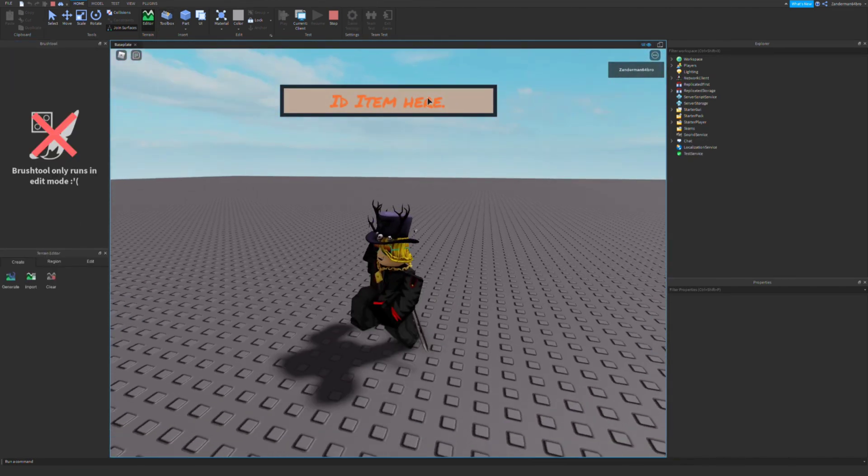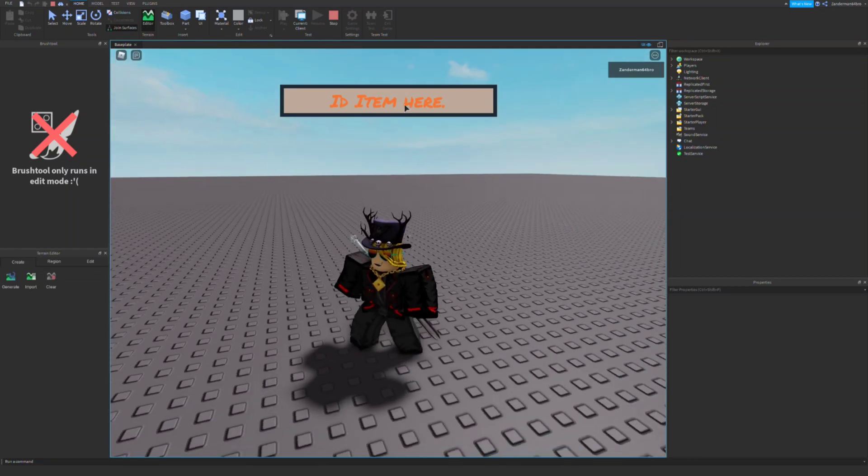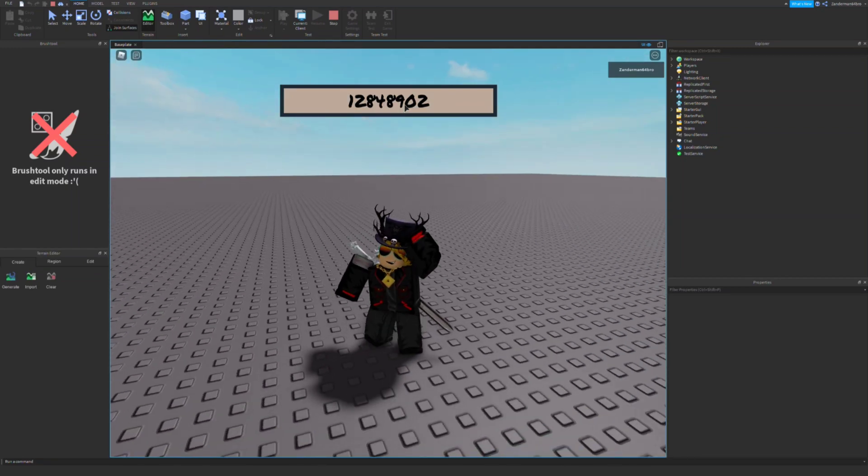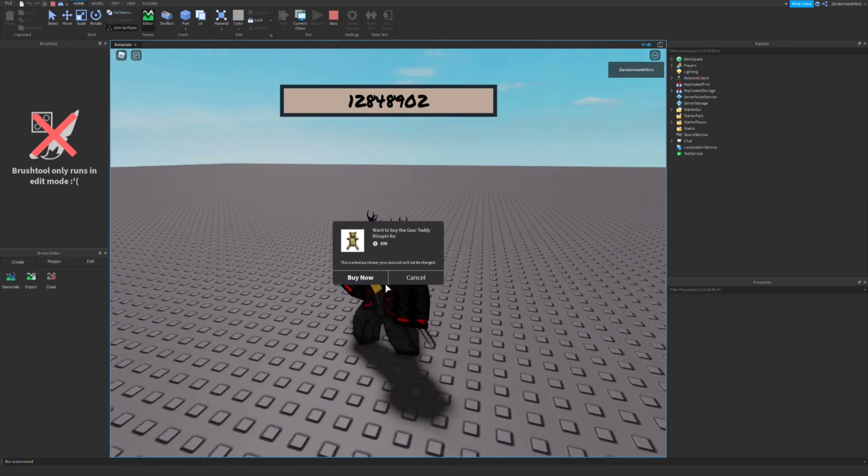So here's the ID item here. You basically put an ID in there and it would pop up, want to buy the table or you know...